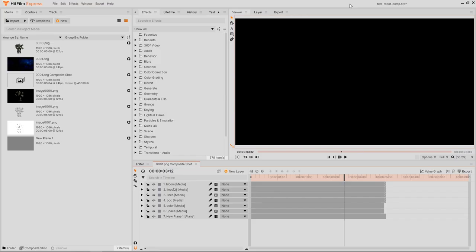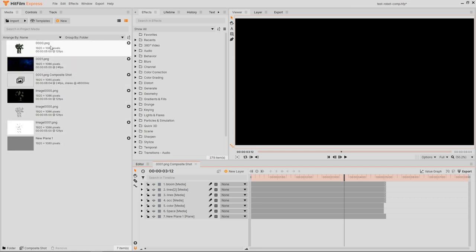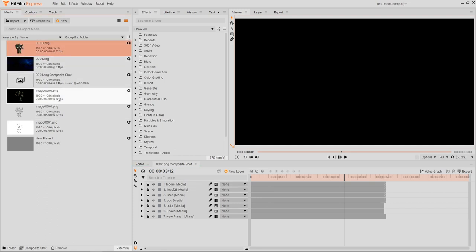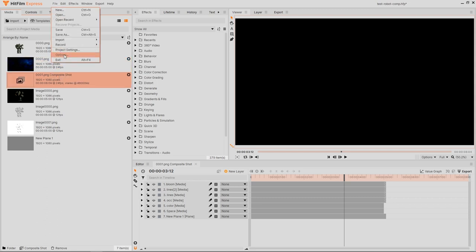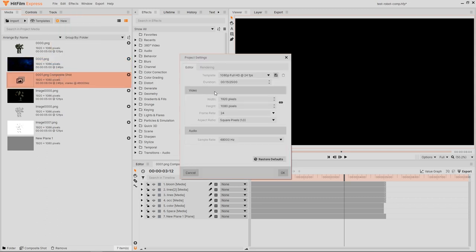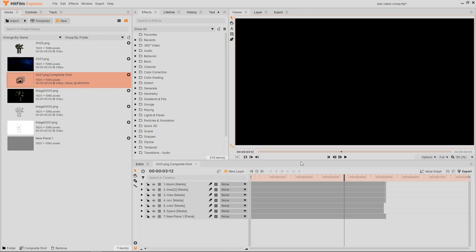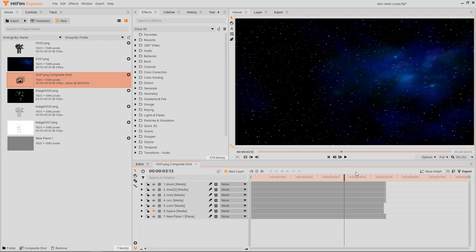Now I'm moving to HitFilm Express, where I'm going to compose the shot. Here I have imported all the elements, all of them rendered as image sequence, which is safer than rendering to video, and I can import them without any problems. All of them have 12 fps except for the background shot. And of course, the compositing project itself must be at 24 also to faithfully reproduce the element with the most frame rate.